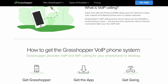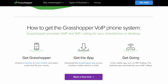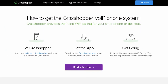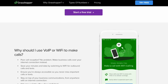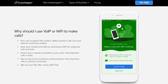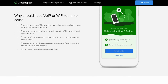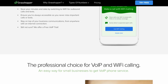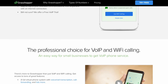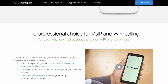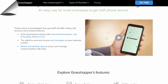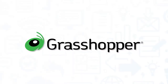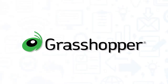Grasshopper is a cloud-based virtual phone system that helps small businesses be more professional, responsive, and efficient. It equips growing businesses with a phone number and all of the features of a strong phone system, without the expense of additional devices. If you're in the market for a VoIP software, you'll want to consider Grasshopper.